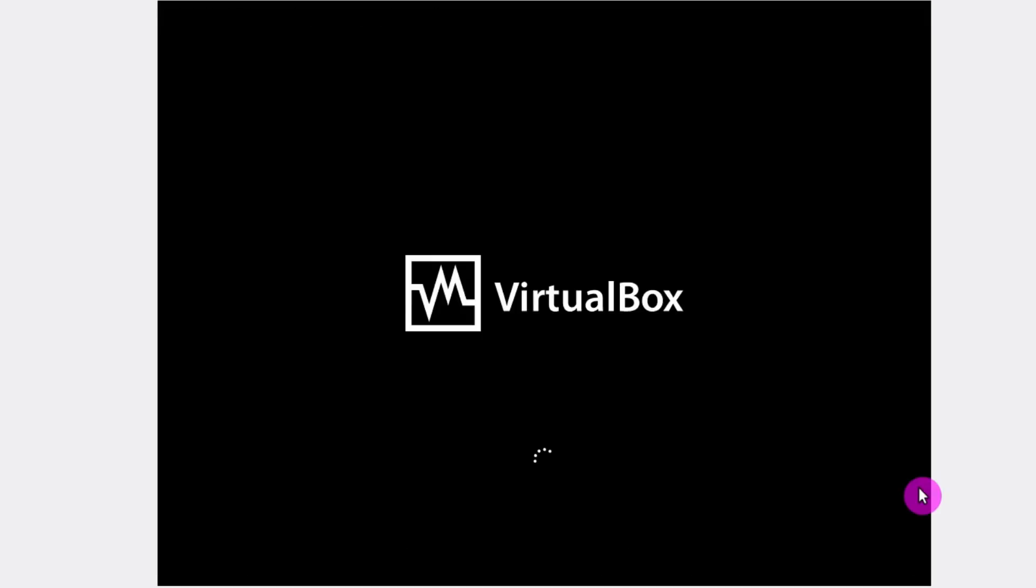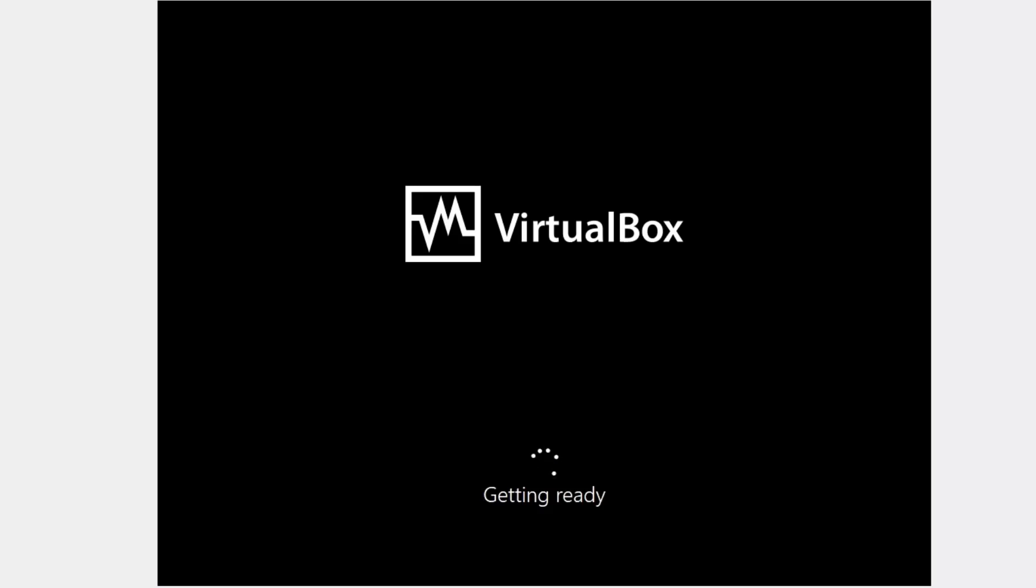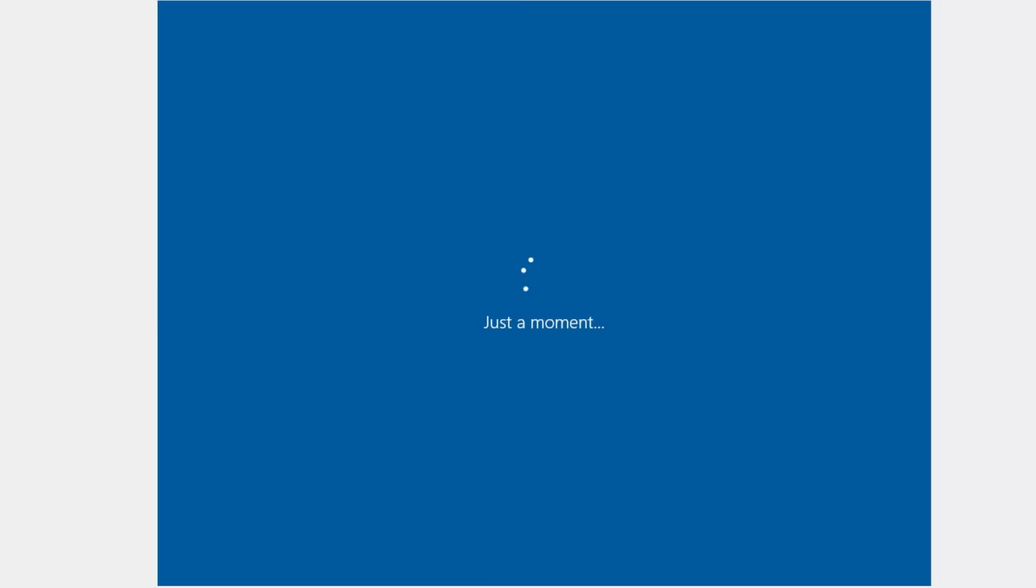After the installation process has finished, the system will automatically restart. The first boot is pretty long because Windows is installing some programs, as it always does during the restarts. So I will speed up this part too.